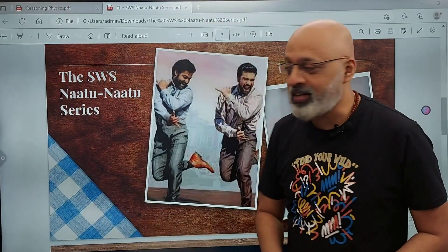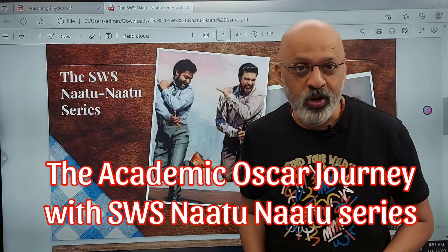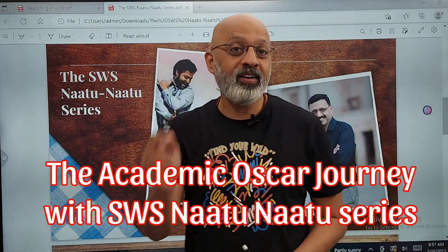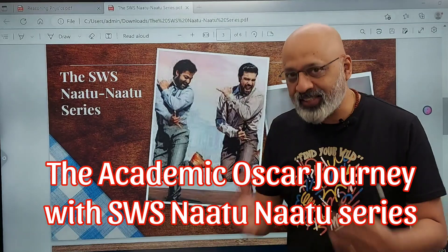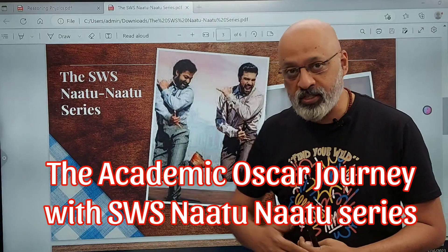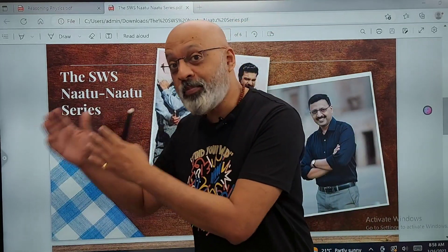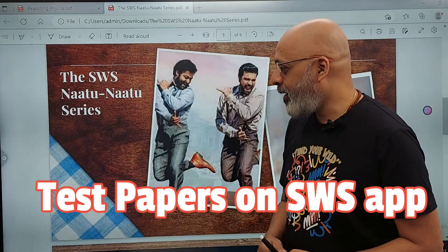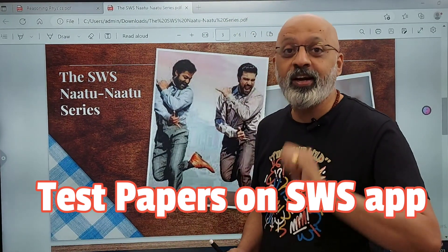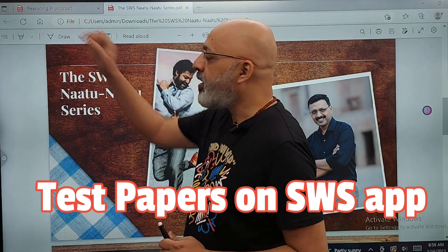Hello and welcome to the SWS Natu Natu series. Now that the Natu Natu song has also won an Oscar, I am expecting each one of you consuming content as part of this series to also be winning an academic Oscar. So that's really the aim and intention of the SWS Natu Natu series. We are on physics now, and we'll be following it with chemistry, computers, Hindi, and biology — picture abhi baaki hai! Please subscribe and stay connected, not just in 10th class but also in 11th and 12th.